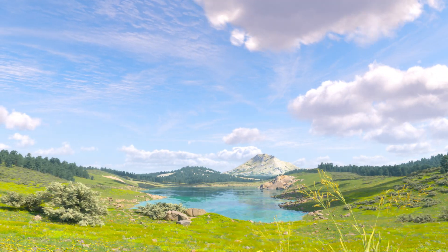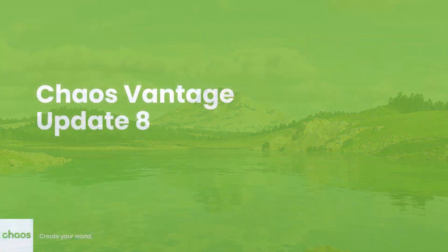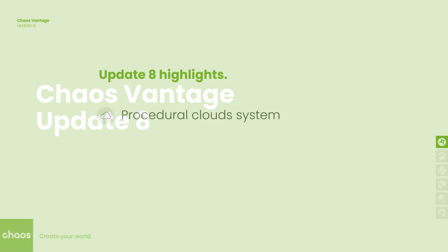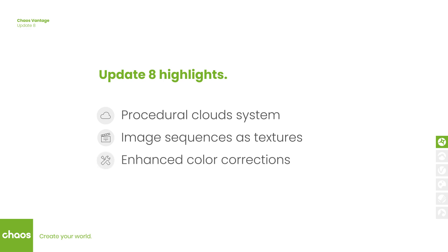Hello everyone and welcome to this video overview of what's new in Vantage Update 8. This version adds many useful features such as the procedural cloud system, the image sequences as textures or image file lists, the enhanced color corrections including filmic and contrast, and speed and memory optimizations.